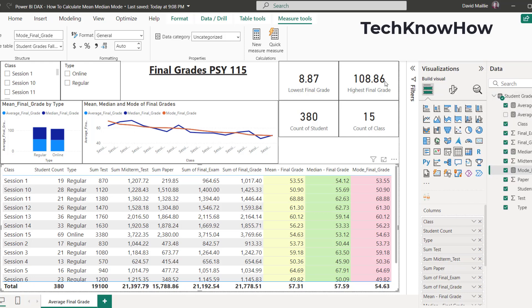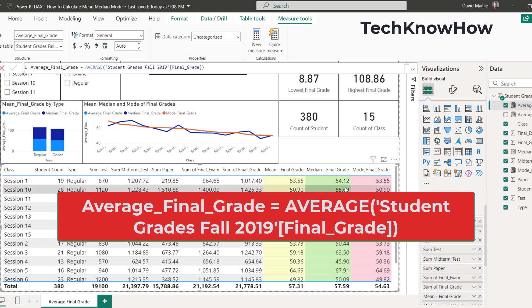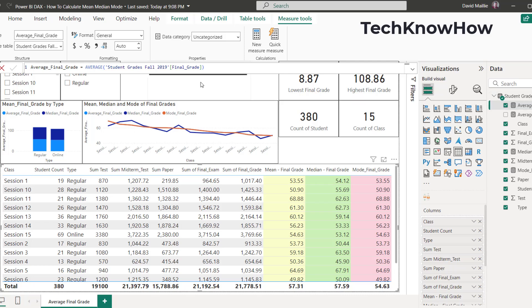I've already got it done for you, so you don't have to recreate them. So I'm just going to click on the average, because that one's first. And the reason why it says average here is mean and average are the exact same thing. It doesn't matter. So you can call it mean, you can call it average. I just renamed it to mean. It's the average of student grades, which is the name of the table, and the column is final grade that we're using.